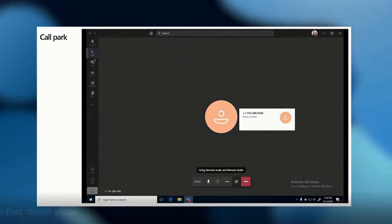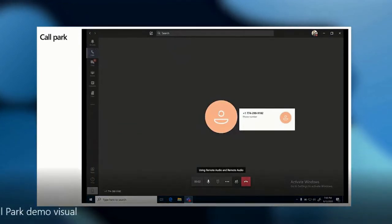Alex and the customer are now both on the call together, and that's how the Business Voice call parking feature works using Microsoft cloud. Thanks for watching and I'll see you next time.